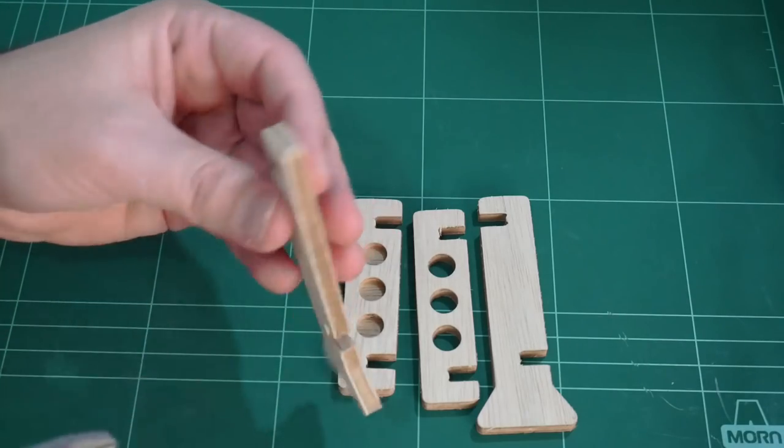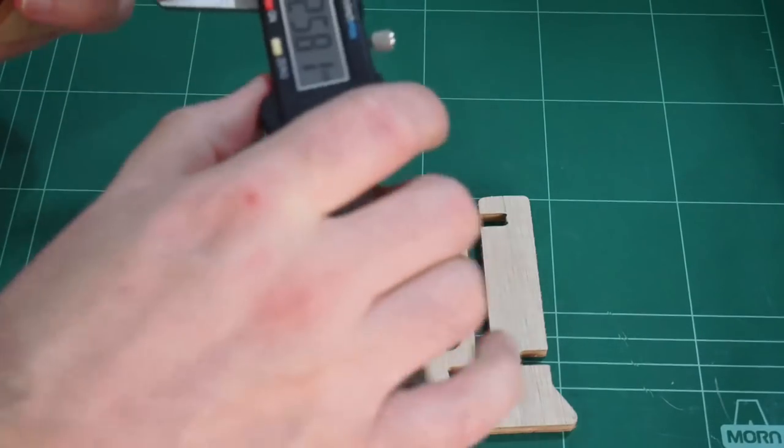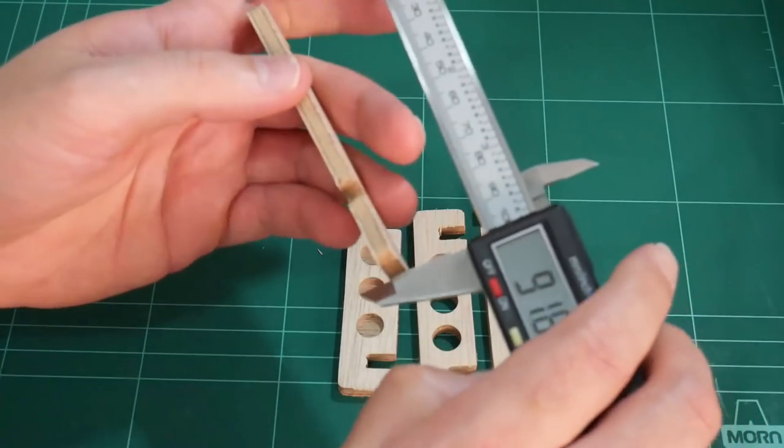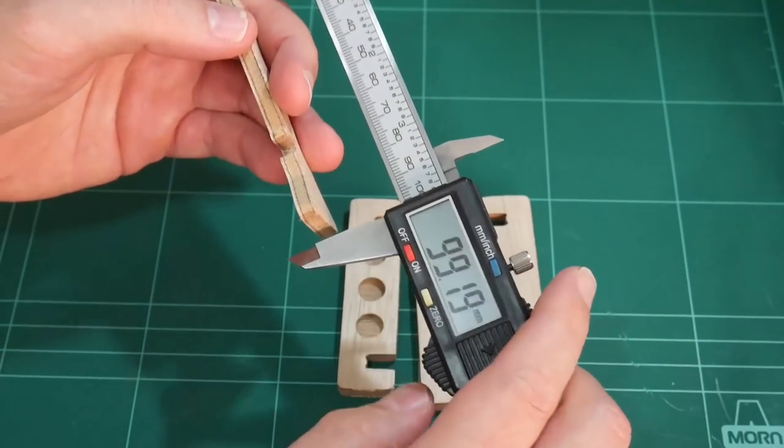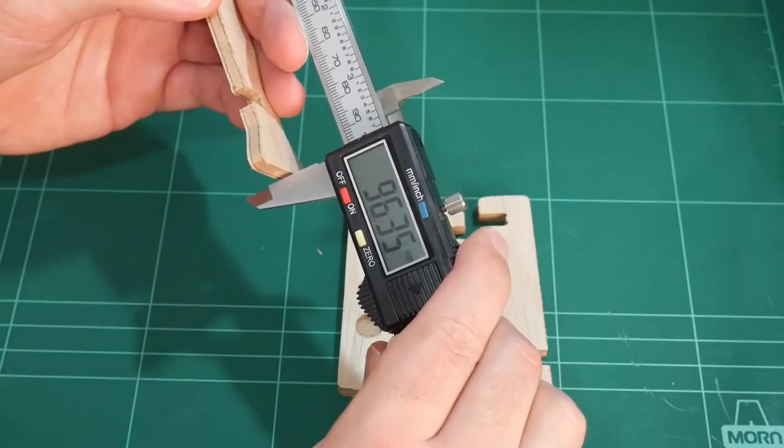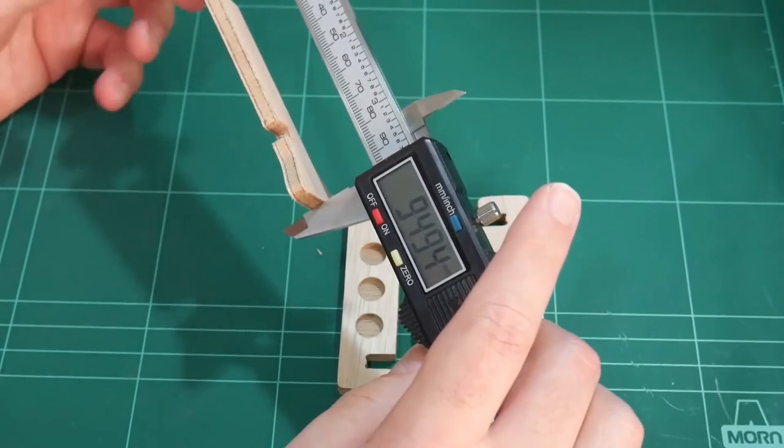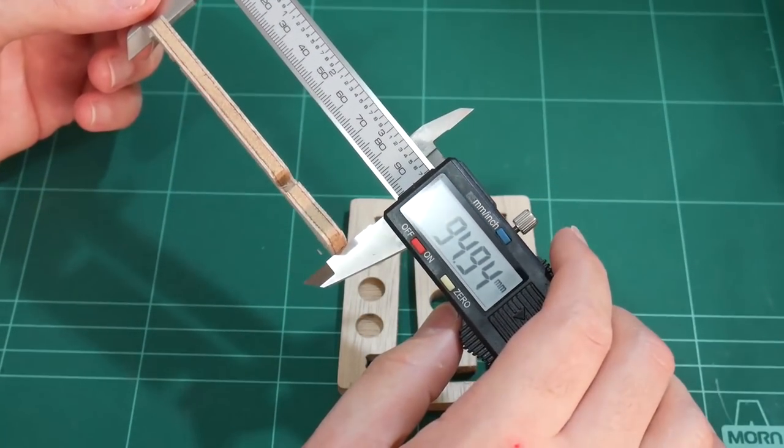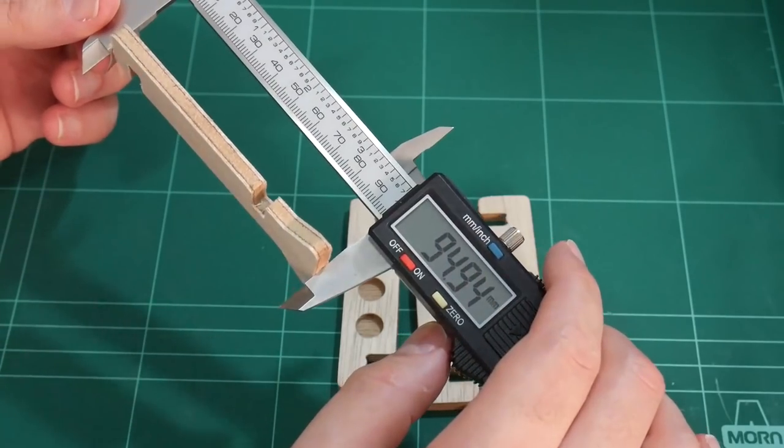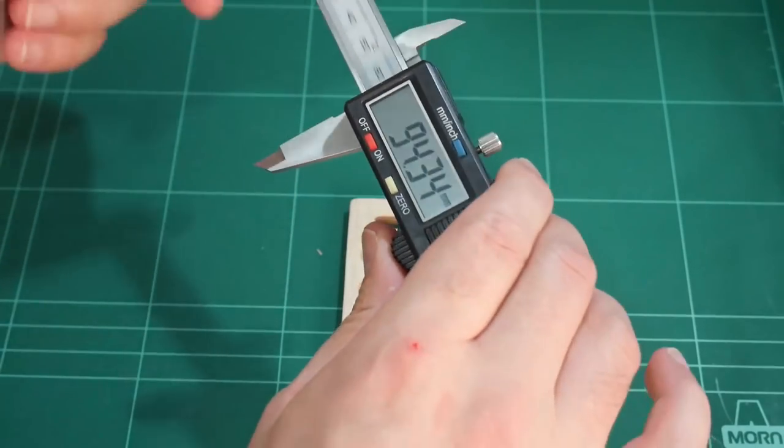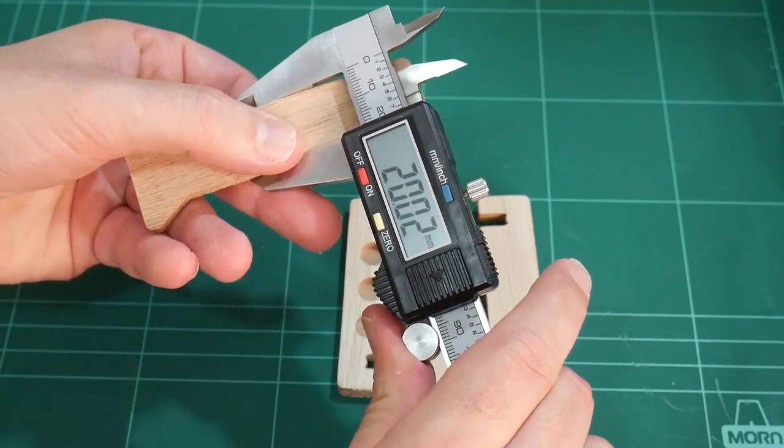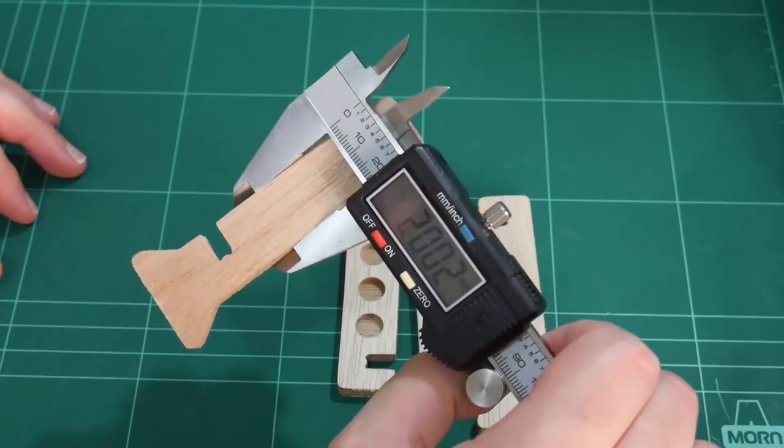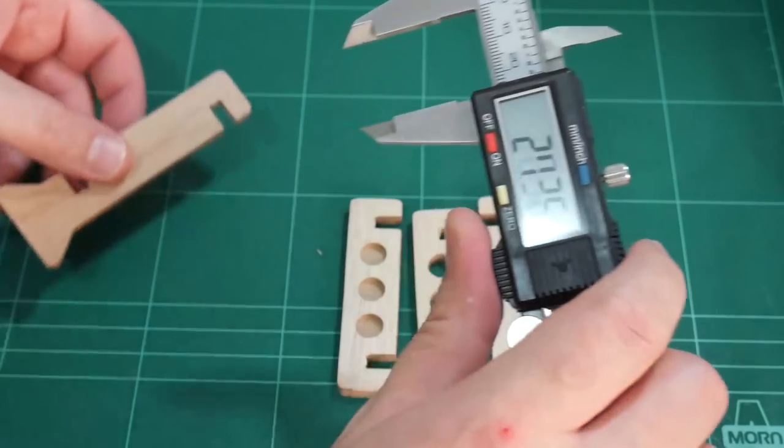Well let's first test this piece here, this is one of the side posts. This should be 95mm in length, pretty close, 0.06 off, I'll accept that, and 20mm in width. Almost bang on, happy with that.